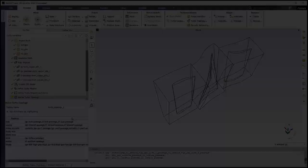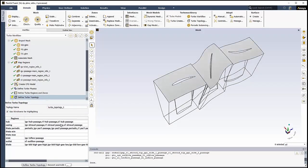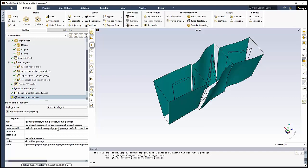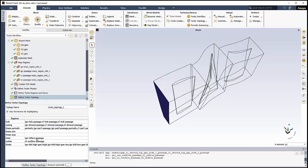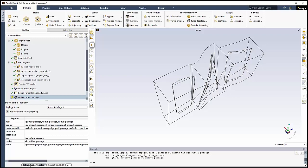The last tasks are somewhat optional, and we can leave the workflow if we desire. But for this video, we'll demonstrate how easy it is to define the rest of our turbo setup and facilitate post-processing. In the Define Turbo Topology task, we'll use the table to review the region definitions for the hub, shroud, and casing. We'll see everything is in order, so we'll click Define Turbo Topology.